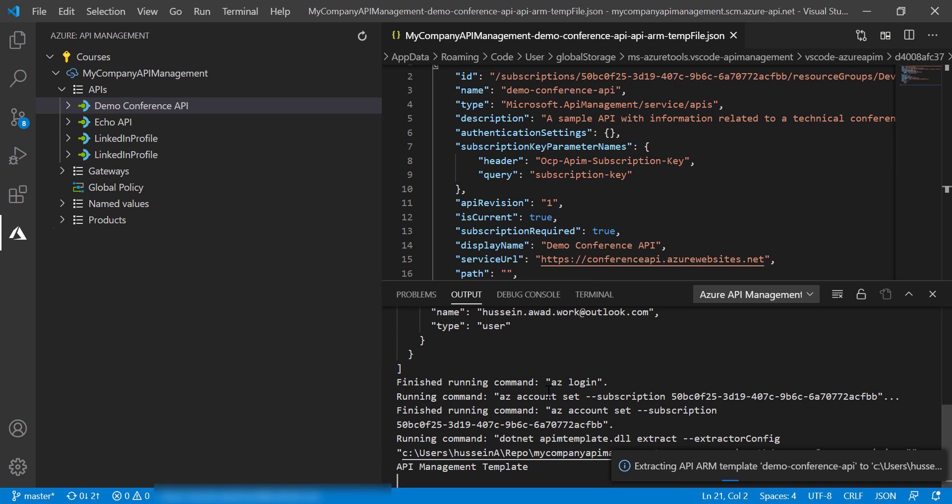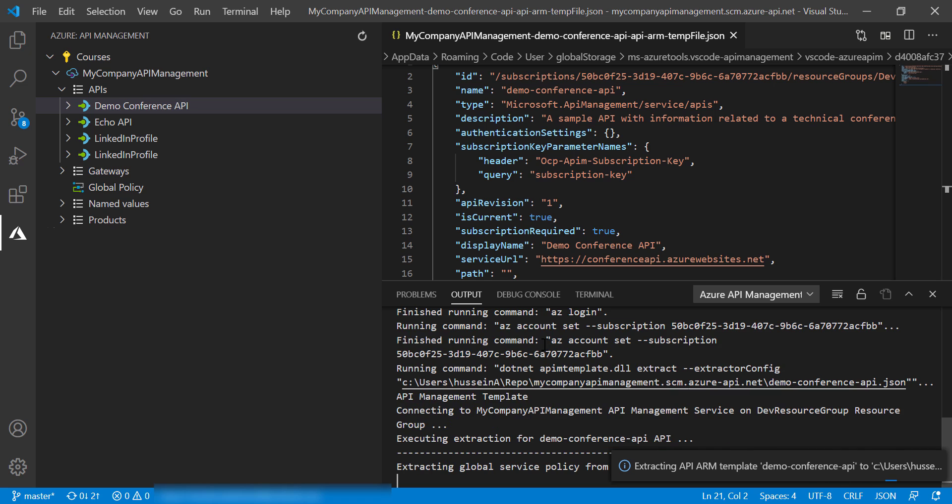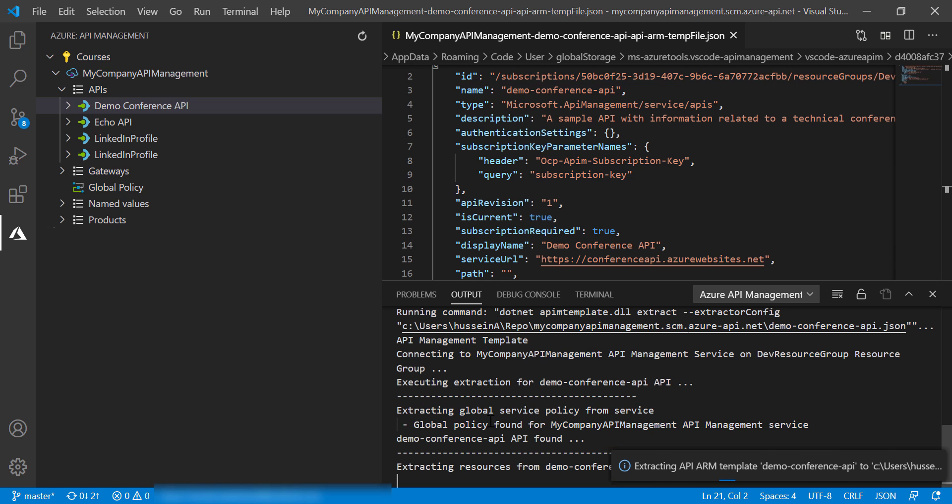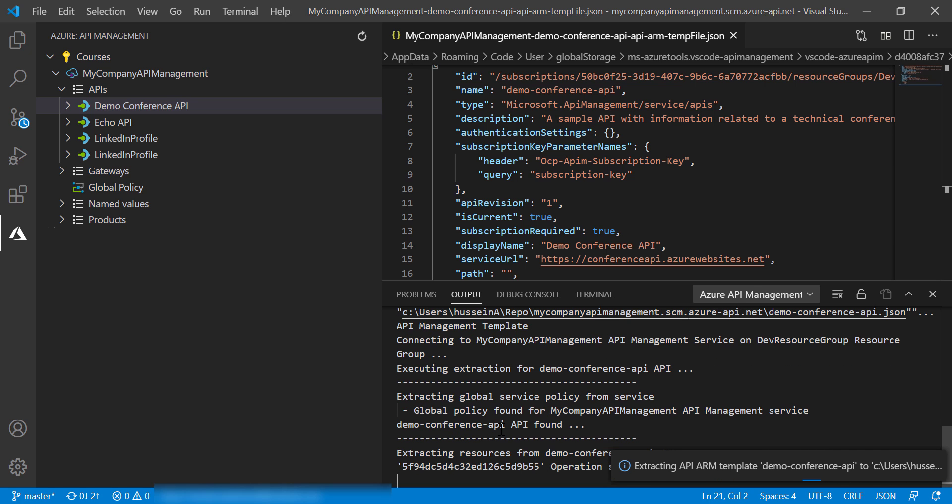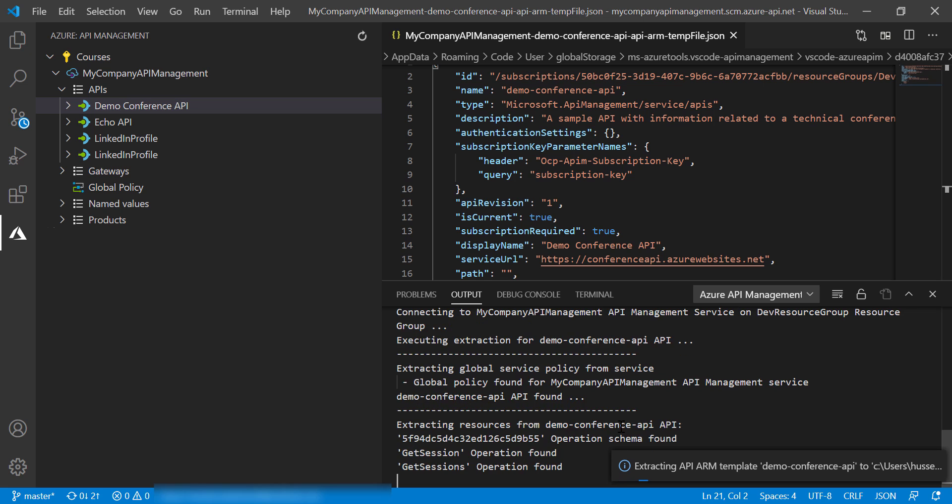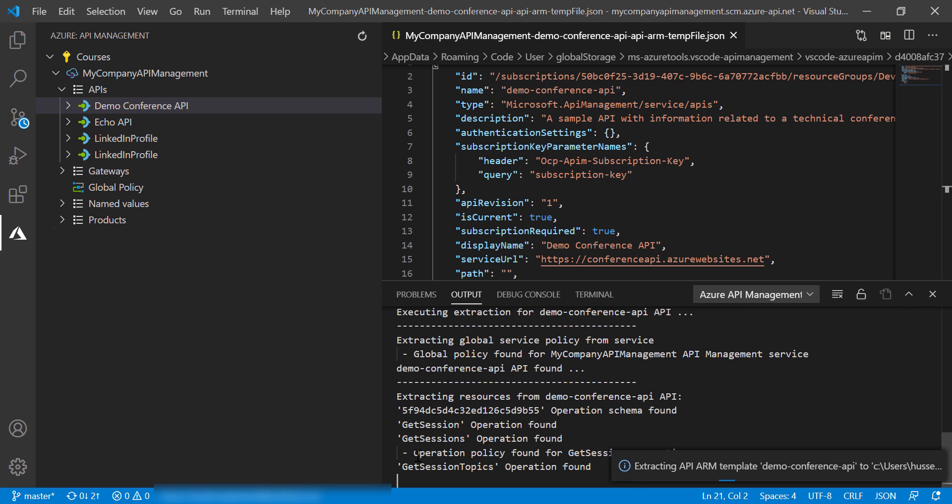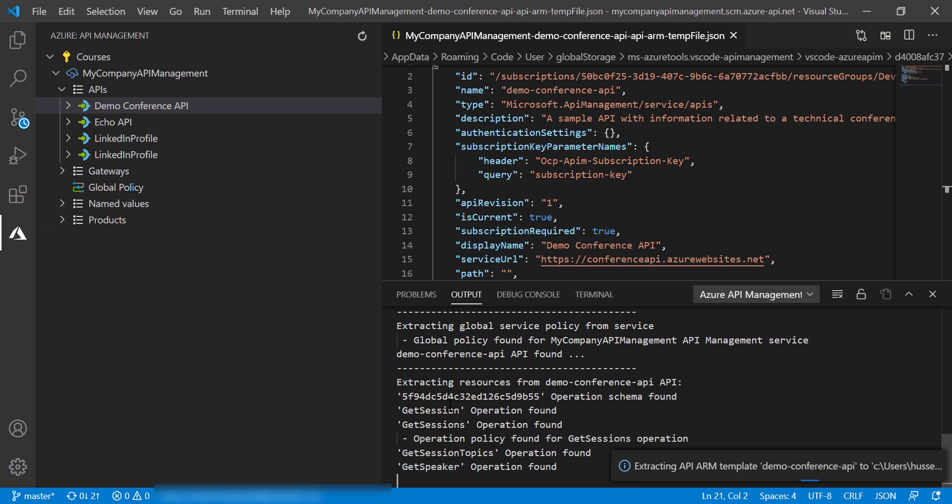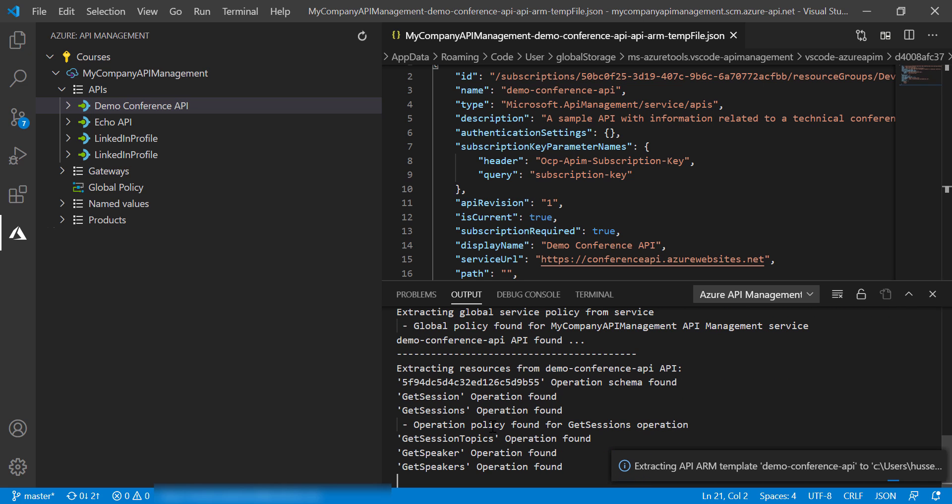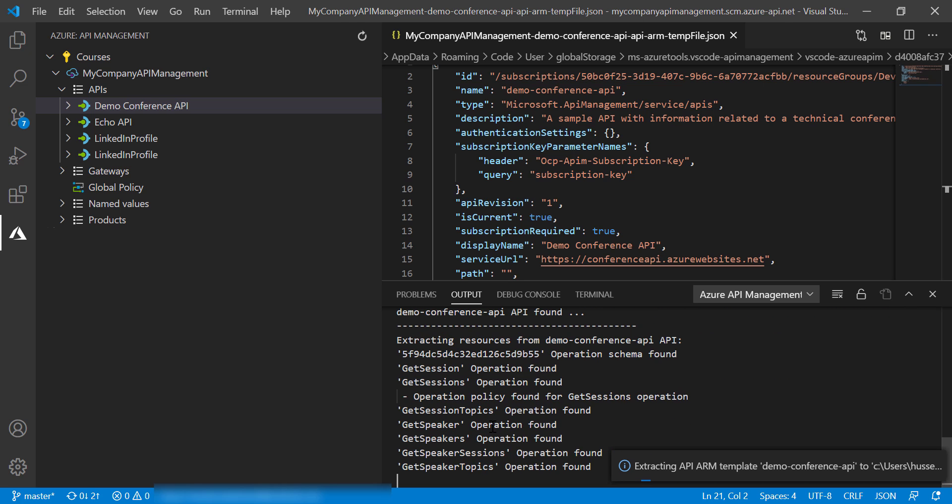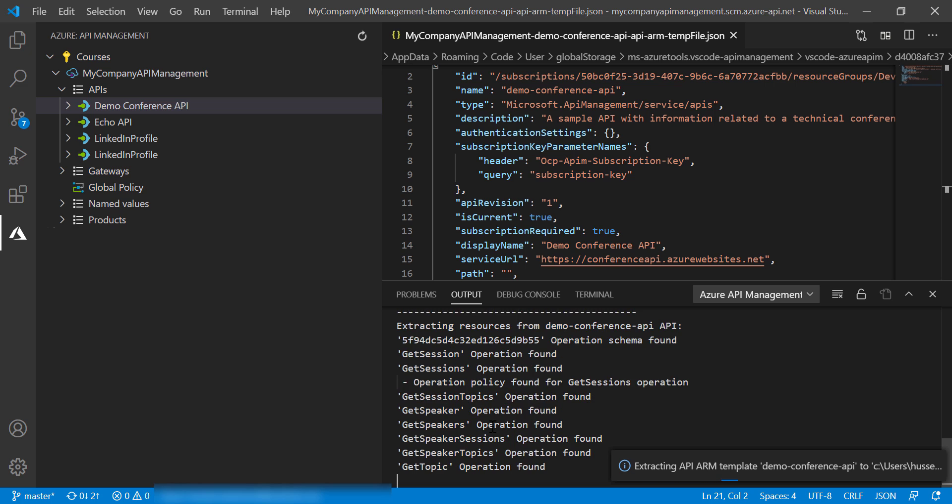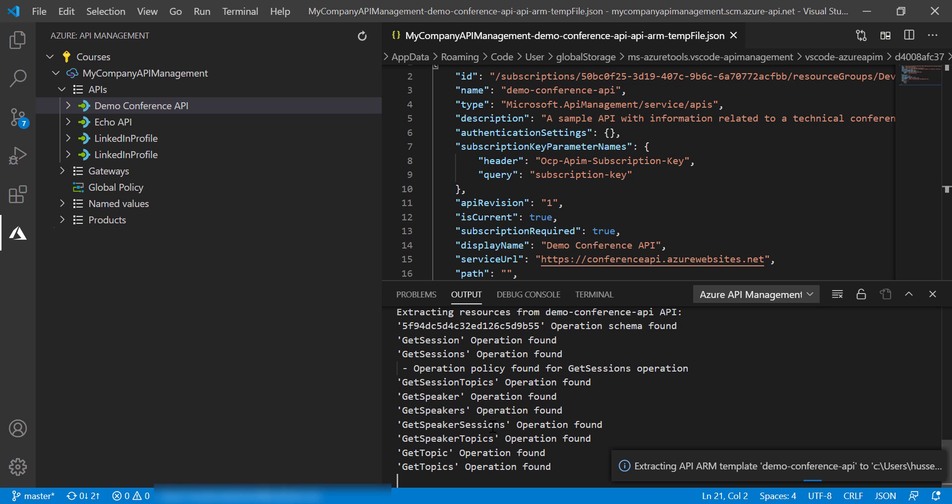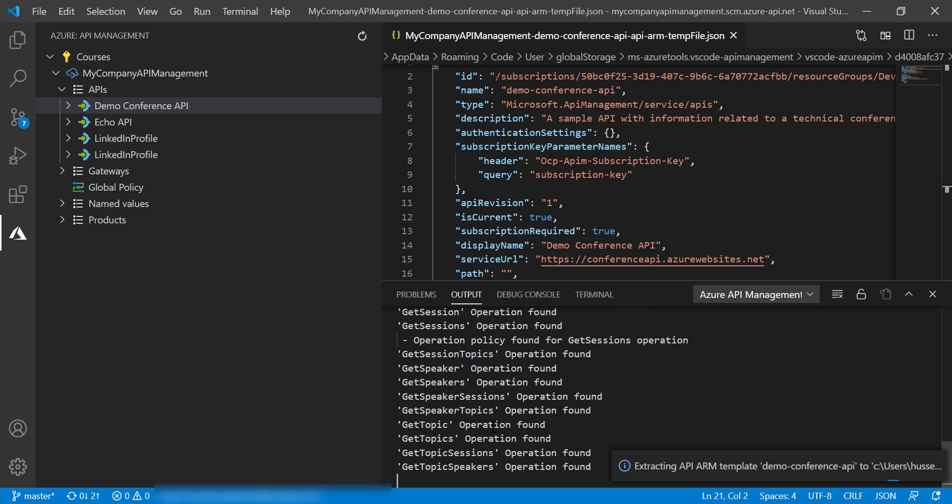And as you can see here, we have done Azure login and then trying to get the different operations in the Conference API: Get Session, Get Sessions, all of these different operations. We're extracting these definitions in the ARM template.